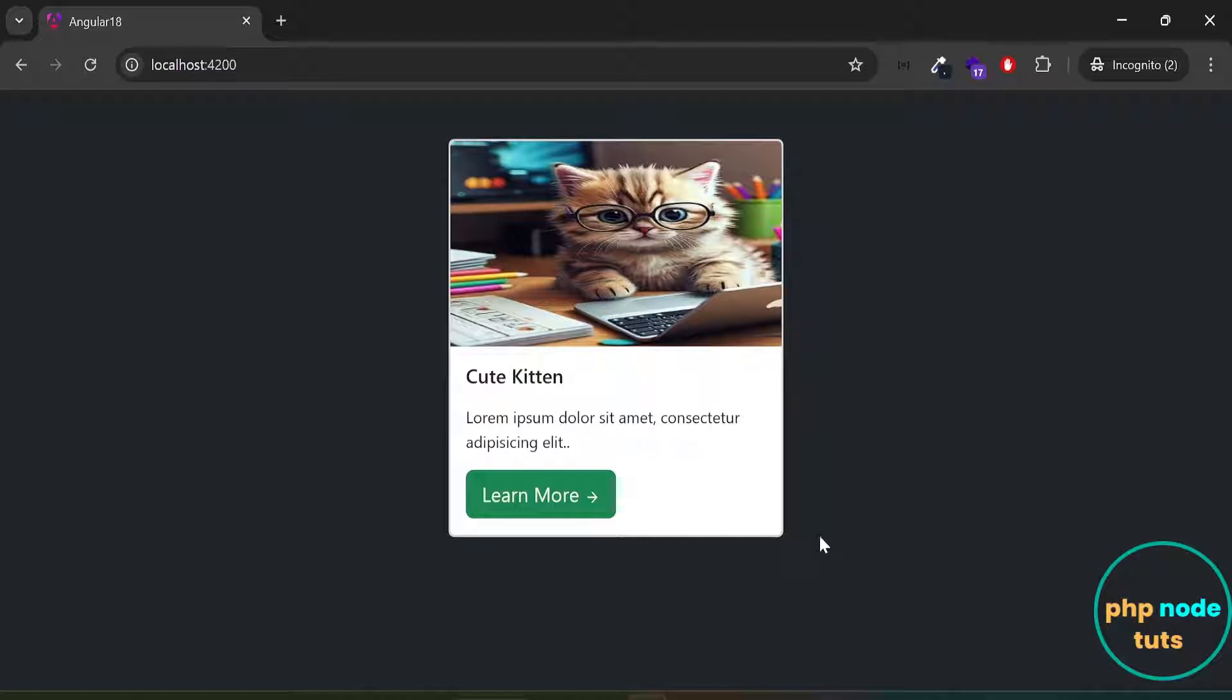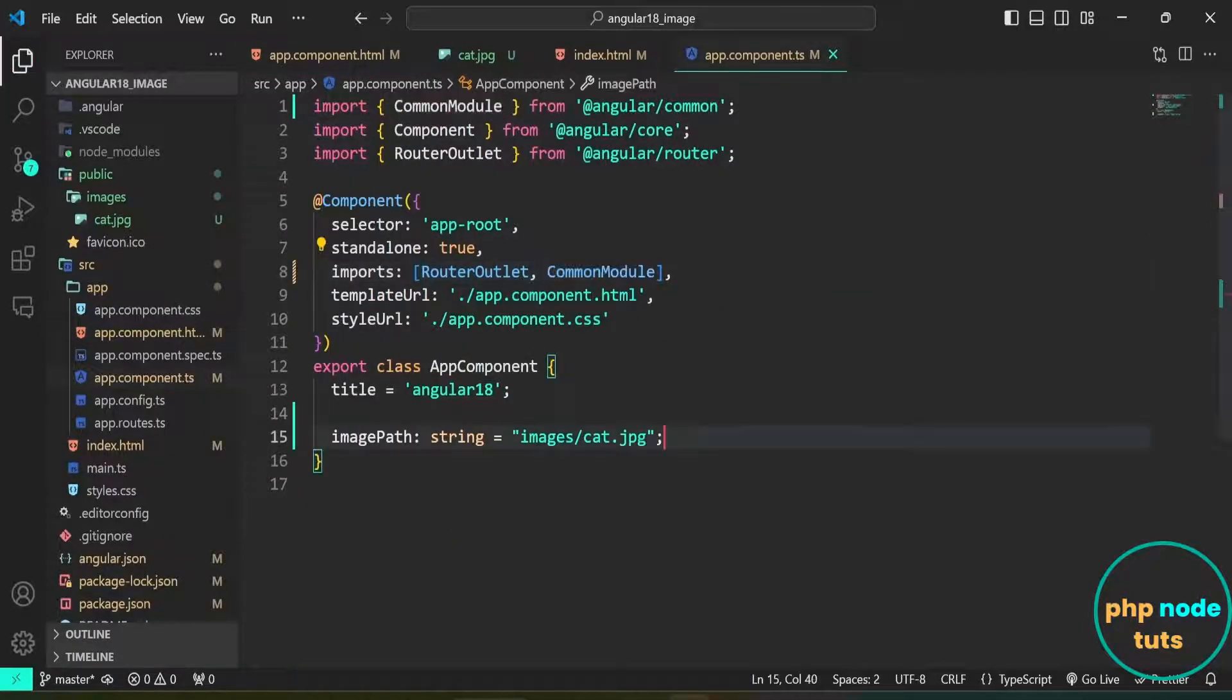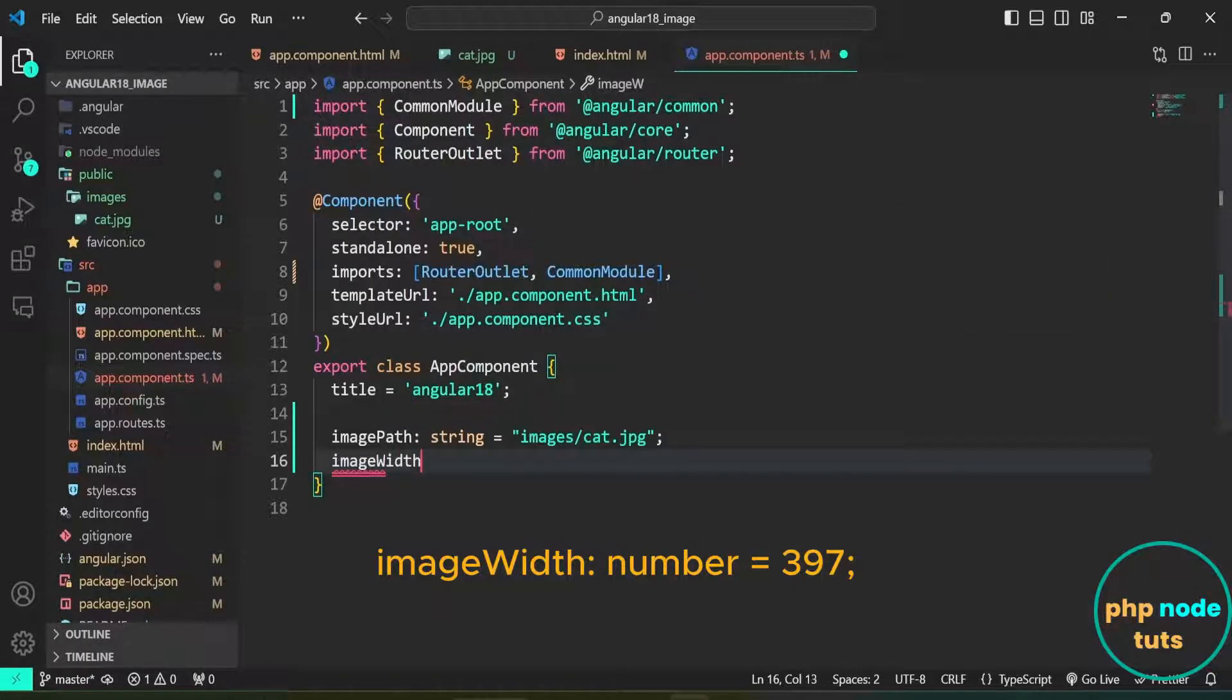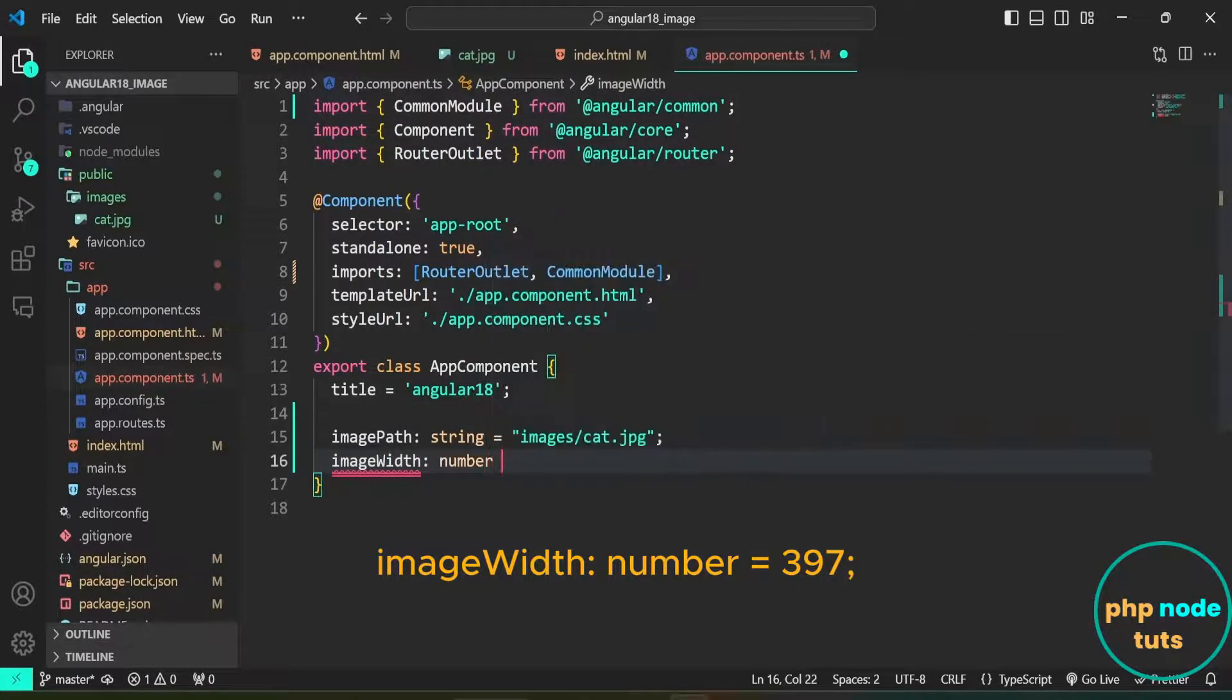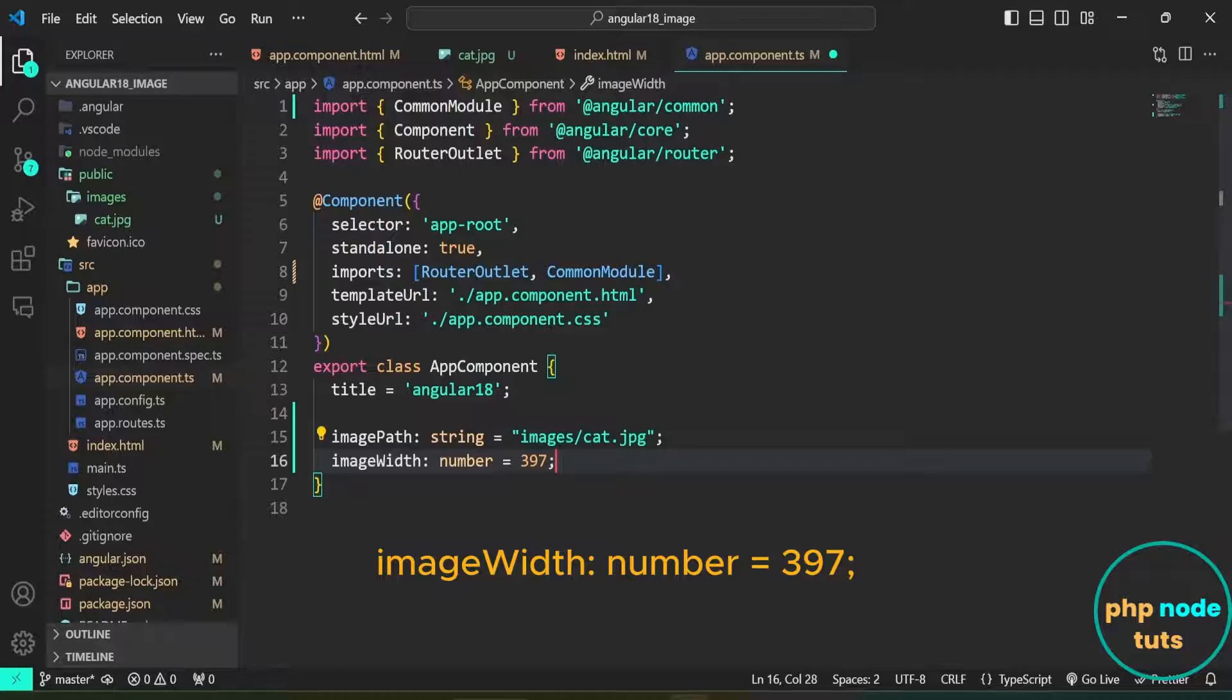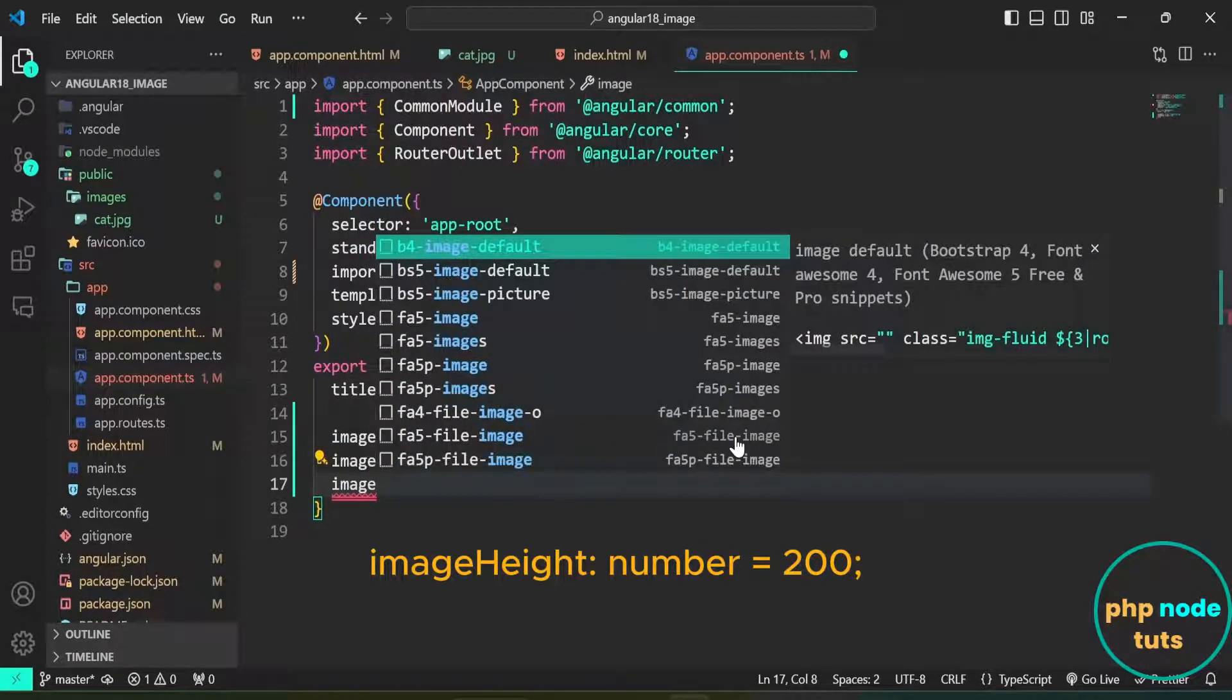Now, instead of directly specifying the styles in the ngStyle directive, let's create two properties: imageWidth and imageHeight. Open app.component.ts file. Create a property named imageWidth of type number and assign it the value 397. Now create a second property named imageHeight of type number and assign it the value 200.